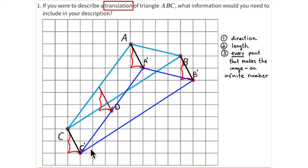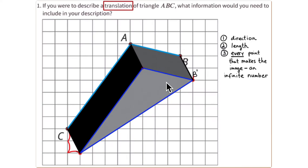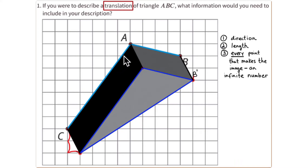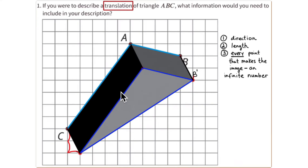Once you connect the corresponding points A prime, B prime, C prime and shade them in, you always get a prism. In this case it looks like a right triangle, so this is a triangular prism. Each triangle is called a base, and the quadrilaterals connecting the bases — either rectangles or parallelograms — are called the faces.